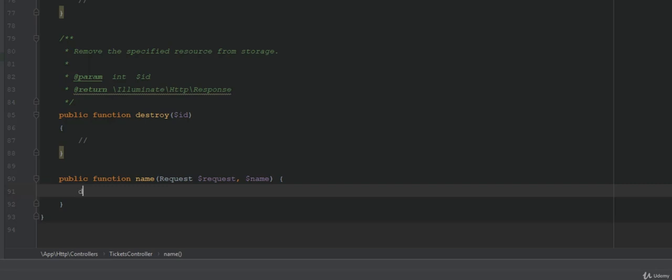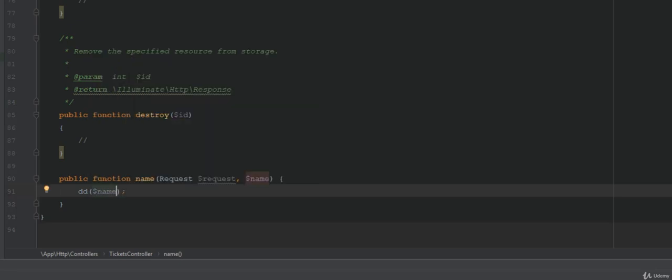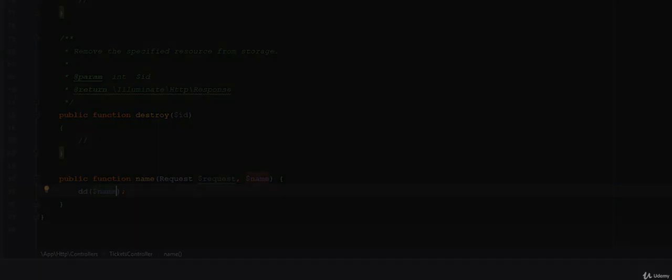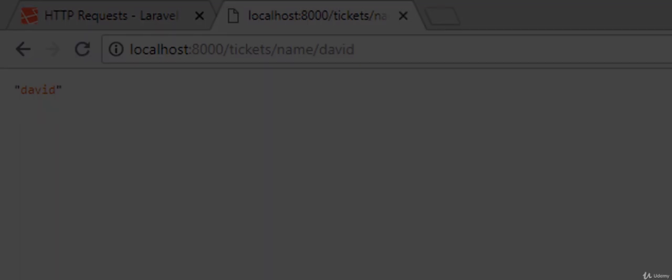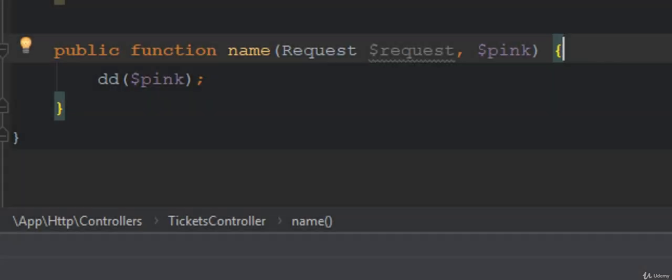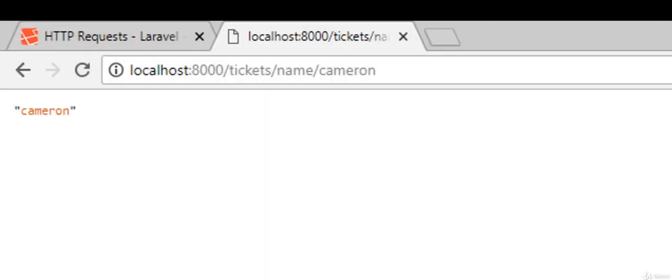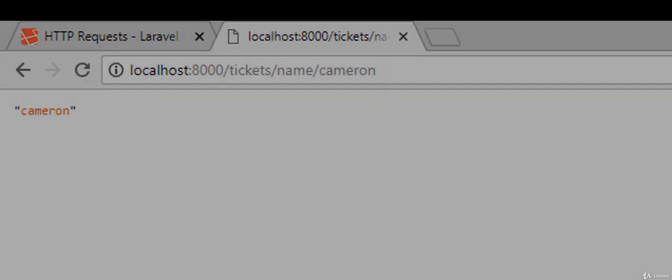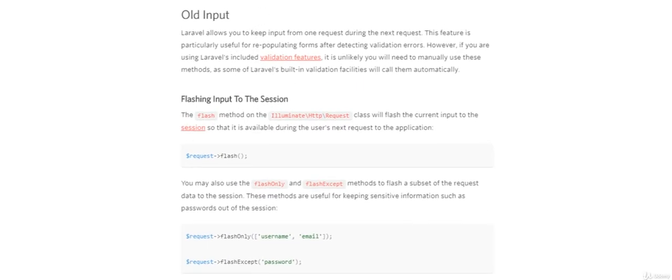Within the method, let's die and dump the contents of name. Great, we see what we expect. Let's now change the variable name to pink. See, we get the same response. Pretty powerful stuff that I'm sure you can see you'll be using in the future. Moving on, let's talk about flashing the session.